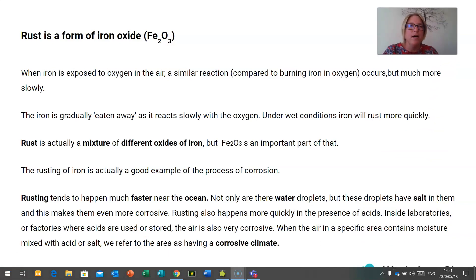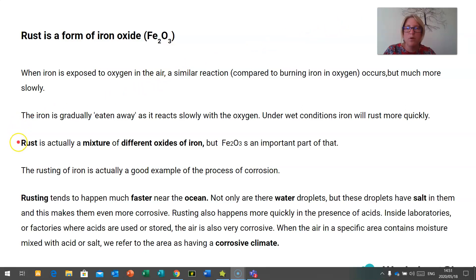Rust is a form of iron oxide, and we use the chemical formula Fe2O3 to represent the compound iron oxide. When iron is exposed to oxygen in air, a similar reaction — which we are comparing to the burning of iron and oxygen — occurs, but it happens more slowly. The iron is gradually eaten away as it slowly reacts with the oxygen. Under wet conditions, iron will rust more quickly. Rust is actually a mixture of different oxides of iron, and Fe2O3 is an important part of that.